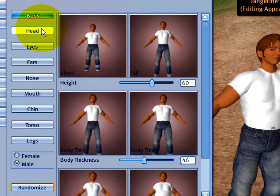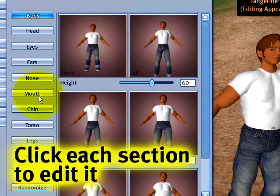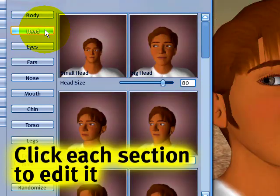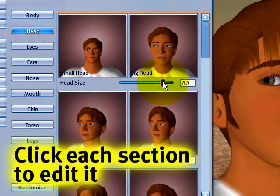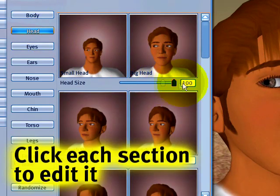I can also go to each one of these clickable sections — so I can click on head and make myself literally have a big head.